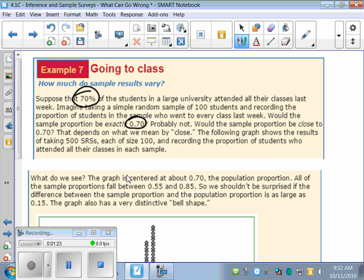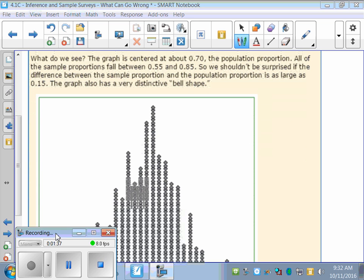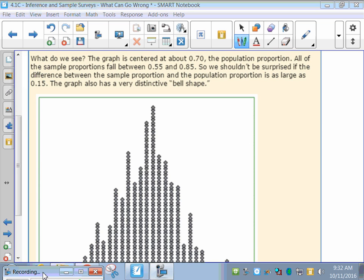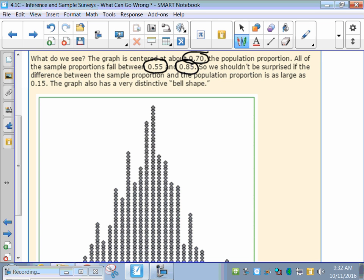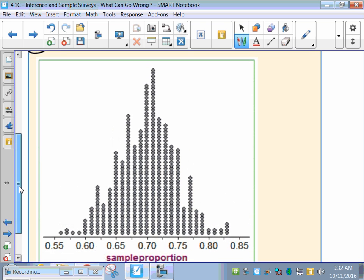The following graph shows the results of taking 500 simple random samples, each with a size of 100 people, recording the proportion of students who attended all their classes in each sample. We get a dot plot. The graph should always be centered around the true value — the true answer is that 70% went to all their classes, so that should be the middle. All the sample proportions fall between 0.55 and 0.85, so we shouldn't be surprised if the difference between the sample proportion and the population proportion is as large as 15%. Notice the graph has a very distinctive bell shape.